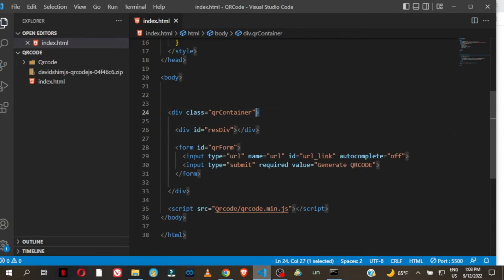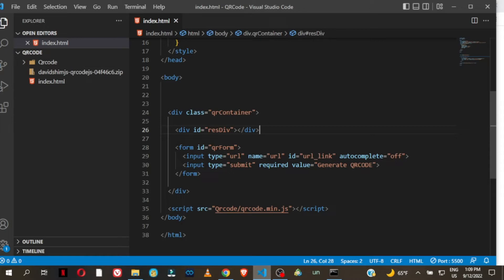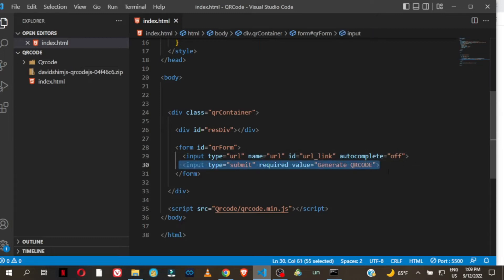Let me take you through the HTML. We have a simple parent container with the class of 'qr-container', then a div where we are going to be rendering our QR code, and then a form with the id of 'qr-form' having an input field for the URL and a submit button where the user will click to generate a new QR code.